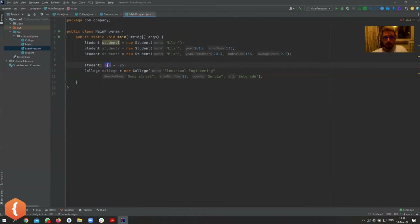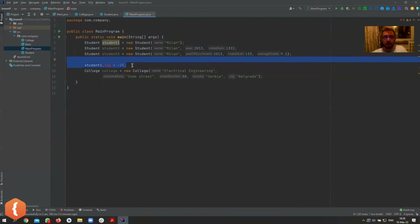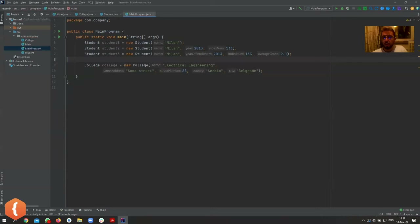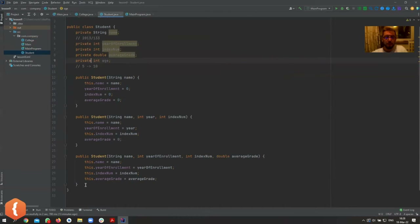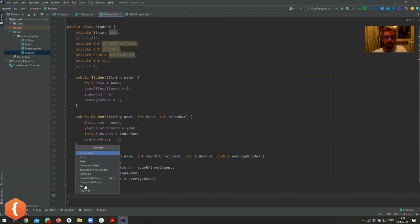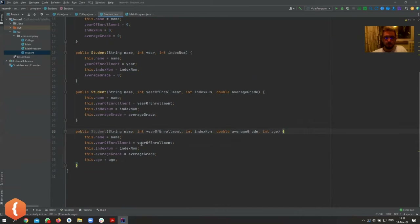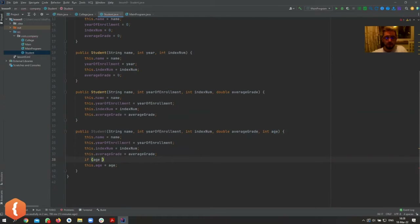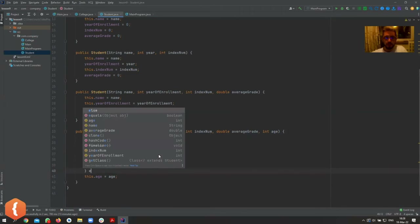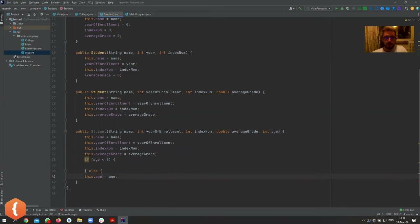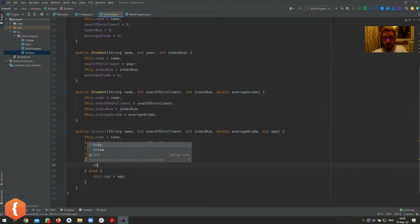Now you cannot access it directly — you can only access it via constructors or public methods. So if I create a constructor that has age in it, age is passed in, and I can literally say: if age is less than zero, do something; otherwise set this.age to the passed value.